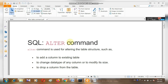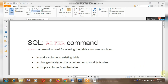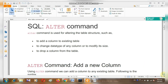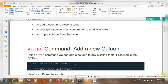In SQL or MySQL, the ALTER TABLE command is used for altering the table structure, such as: number one, to add a column to an existing table; number two, to change the data type of any column or to modify its size; and number three, to drop a column from a table. One by one we will learn these things. So let's come to the practical part.